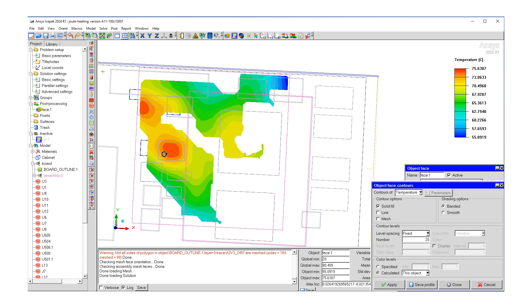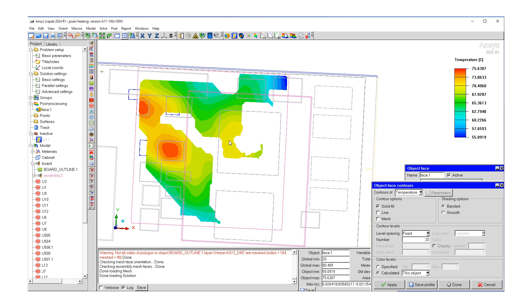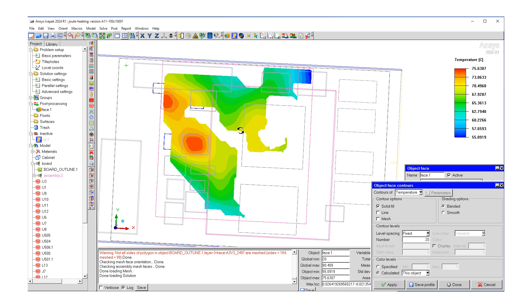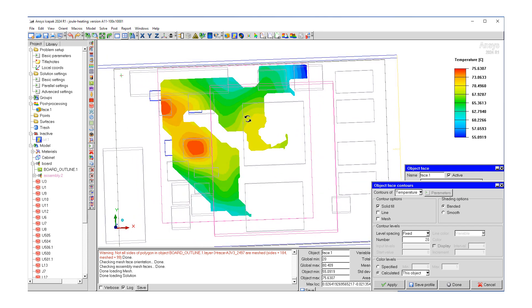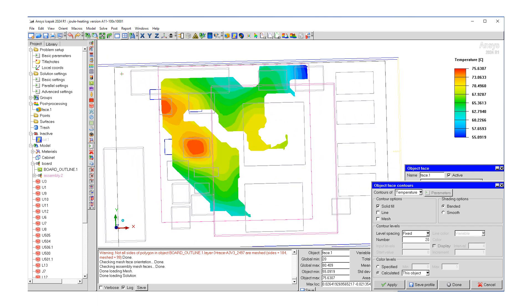We can see the higher and lower regions. Also remember that these are with the convecting boundary conditions.